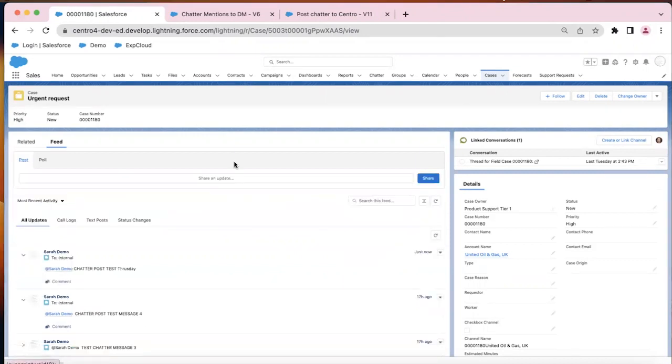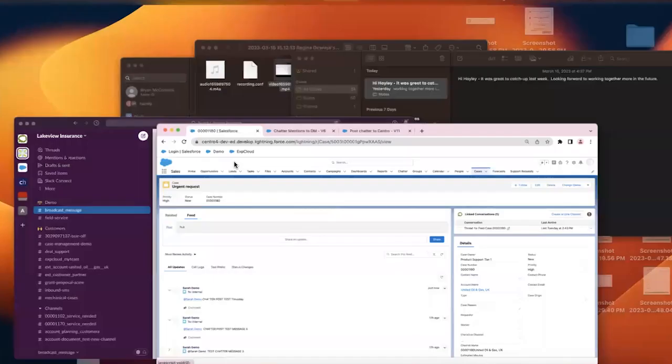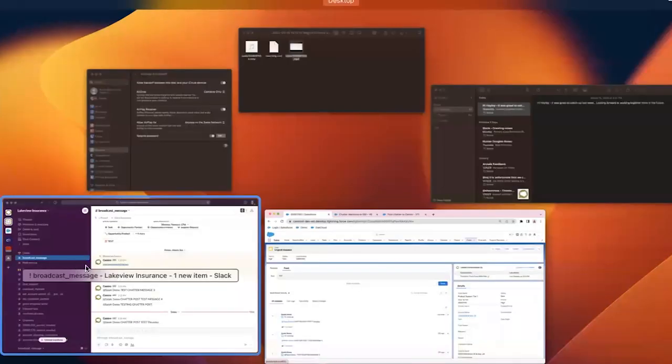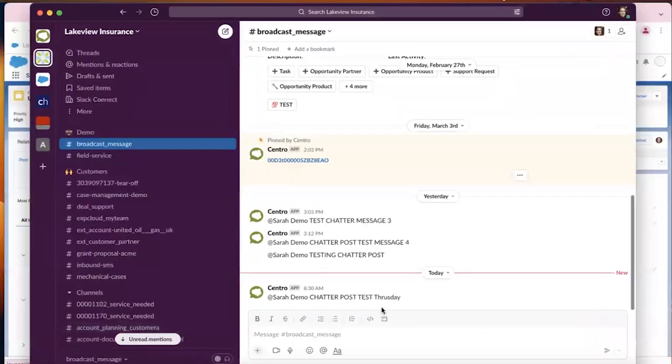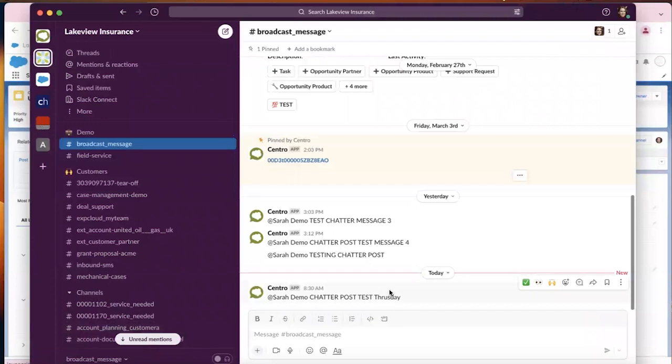And let's take a look at what that looks like in Slack. So we have a couple of options. So here is going to a generic Slack channel. You can see that the message came through with the at mention.